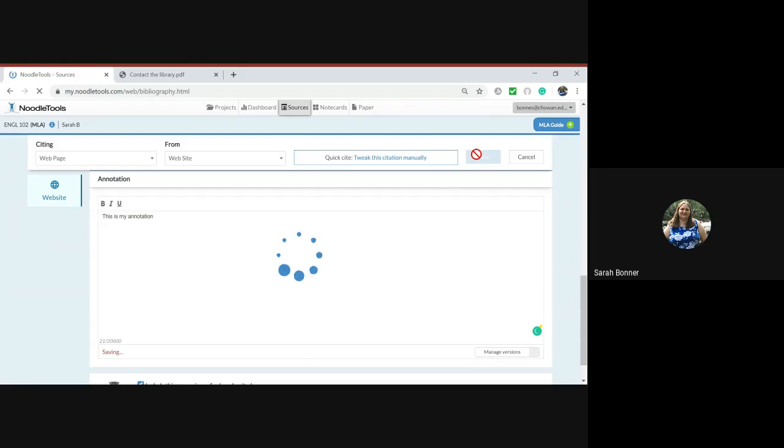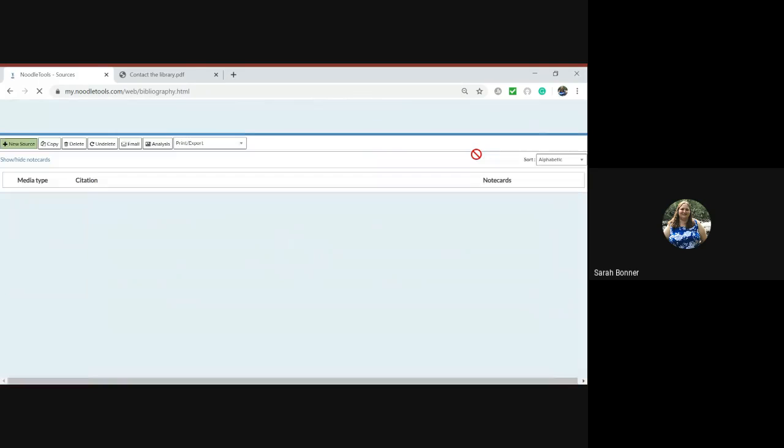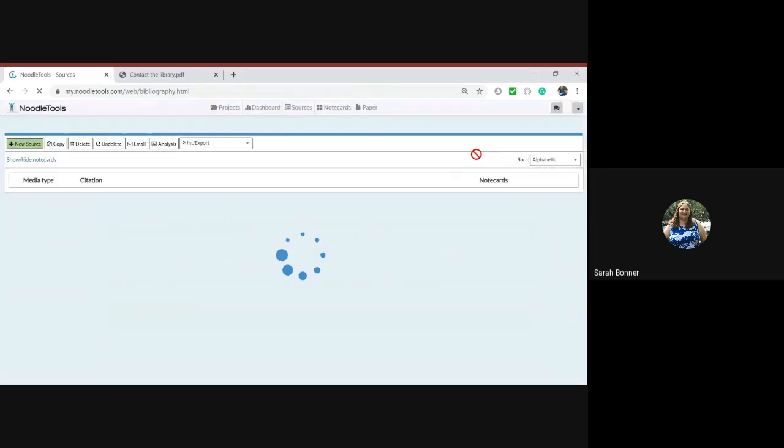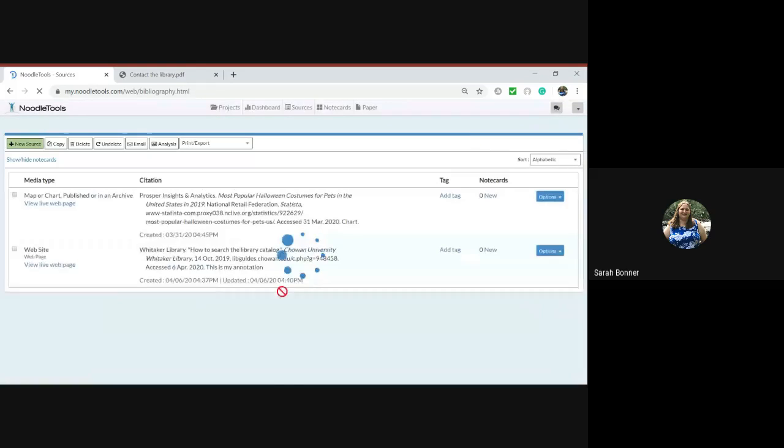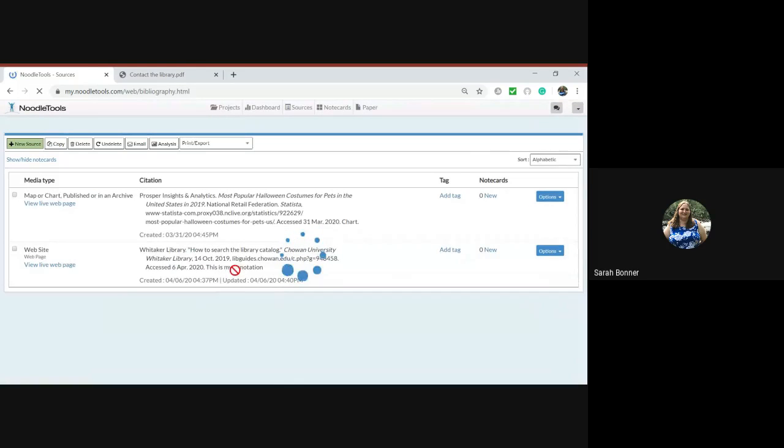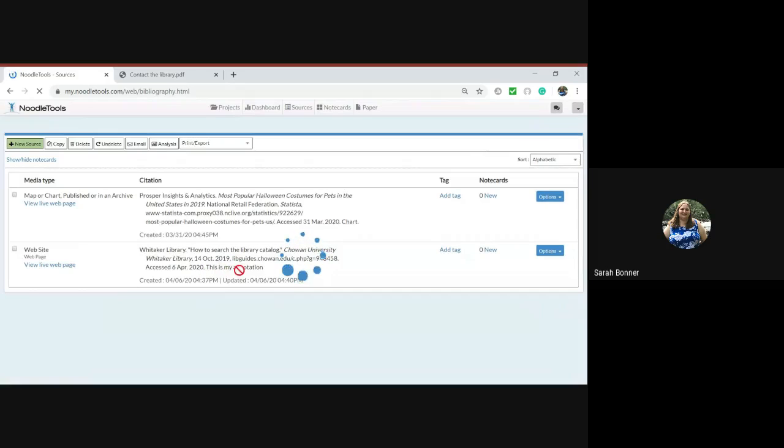When you write an annotation in NoodleTools, it will save it with your project. See here's my citation and here's my annotation right here. This is my annotation.